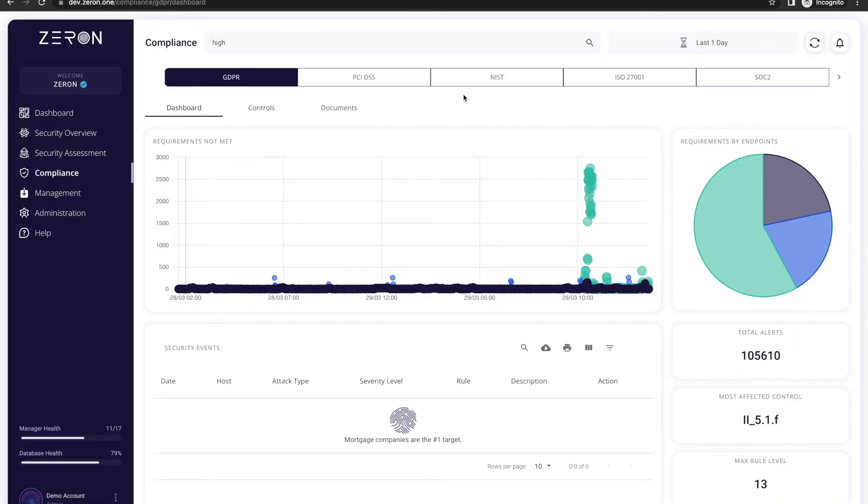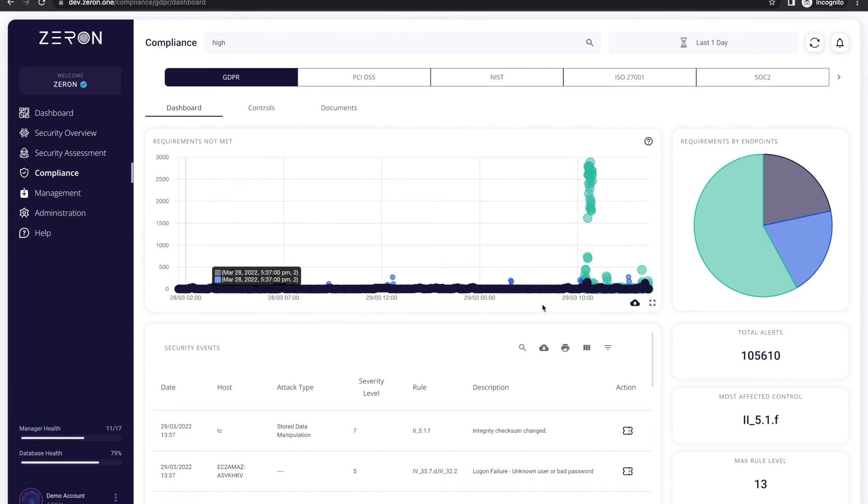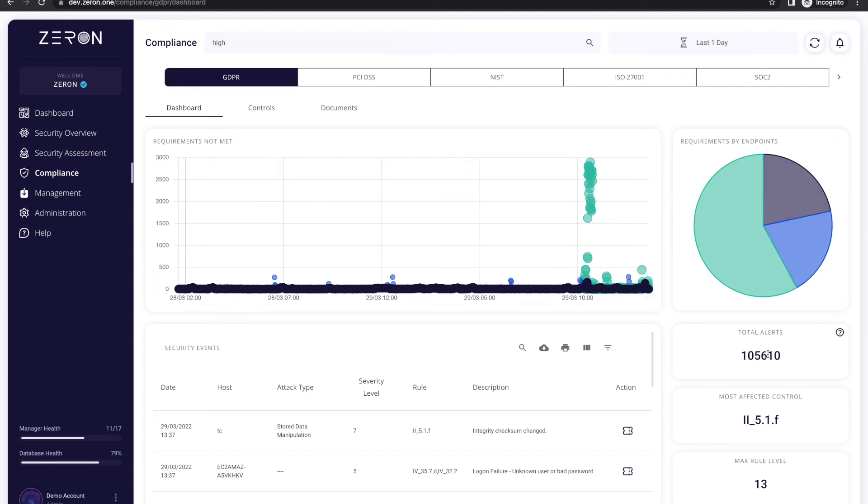The compliance section helps you to monitor the different compliance standards like GDPR, SIDES, NIST 800, ISO 27001, SOC2, and HIPAA with ease. It shows you the requirements that have not been met over the period of time which eventually helps you towards posture management.